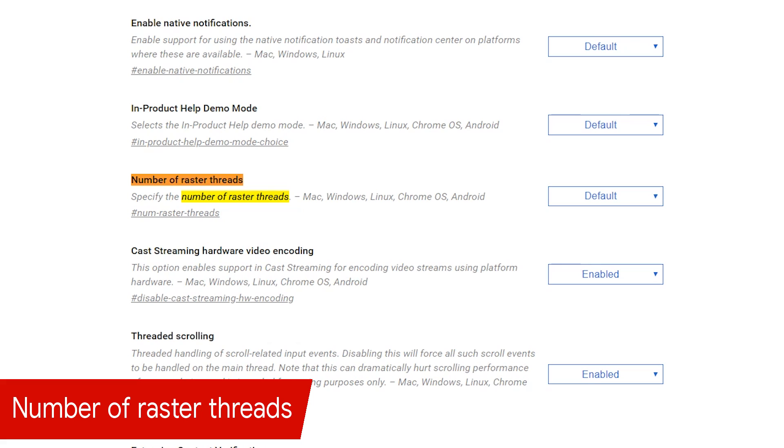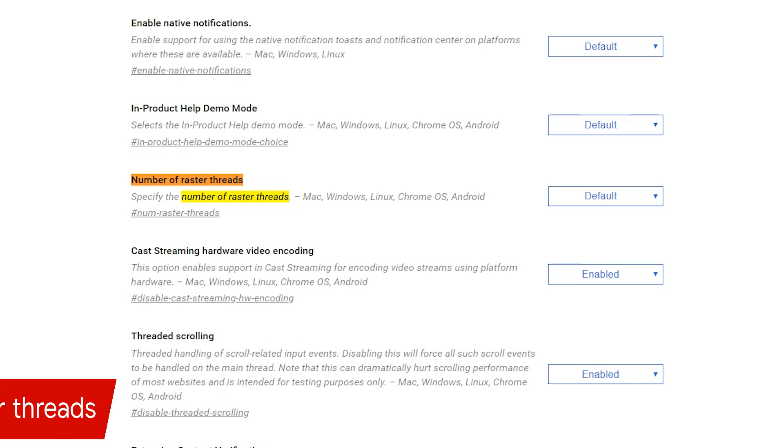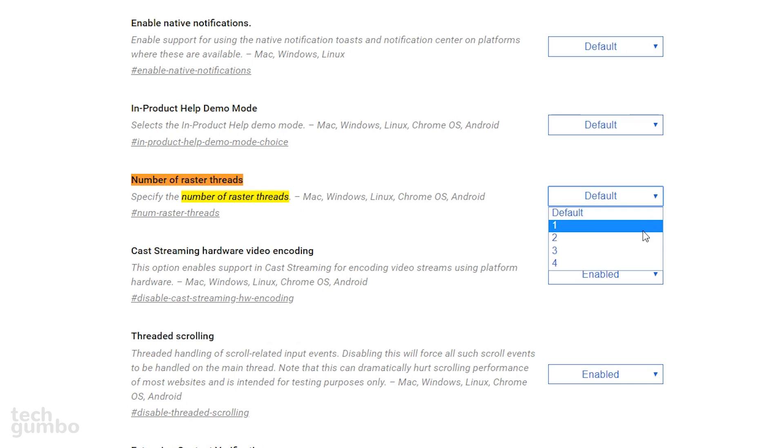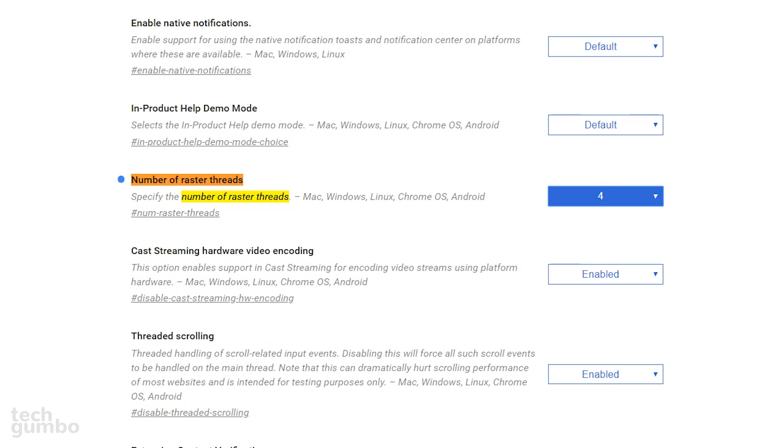Most websites these days use raster images. Raster threads are responsible for faster rendering of those images. If you find that images are loading slowly for you on the sites you visit, you'll want to change the number of raster threads. From the dropdown menu, select the number 4. Now on the sites you visit, you should notice an increase to the rendering speed of those images.